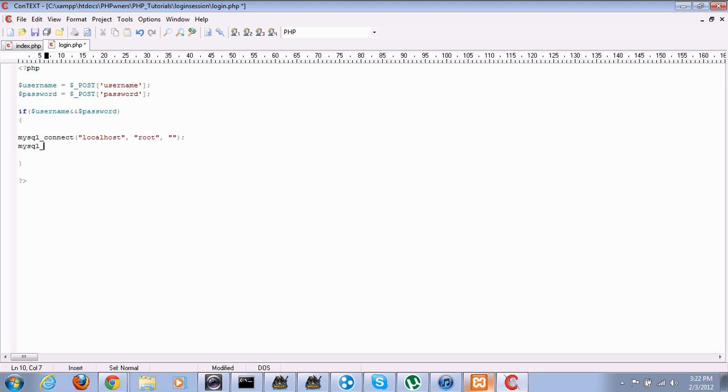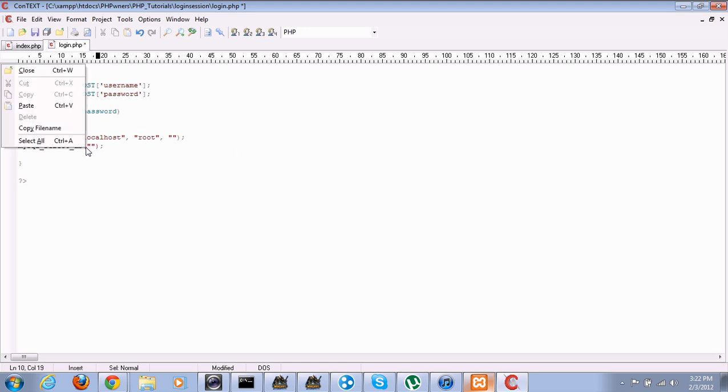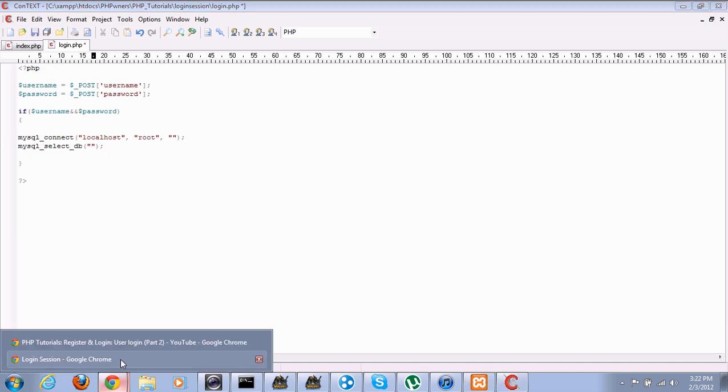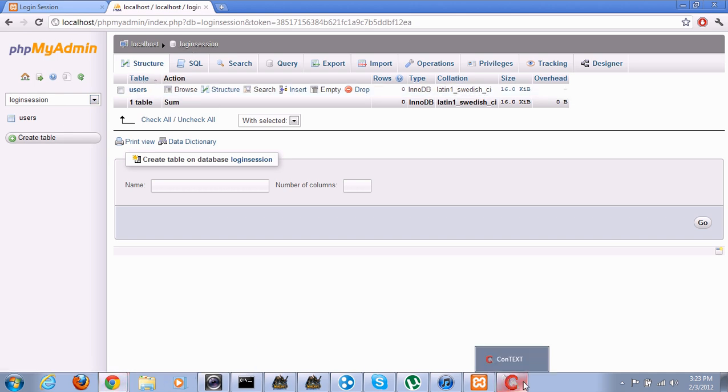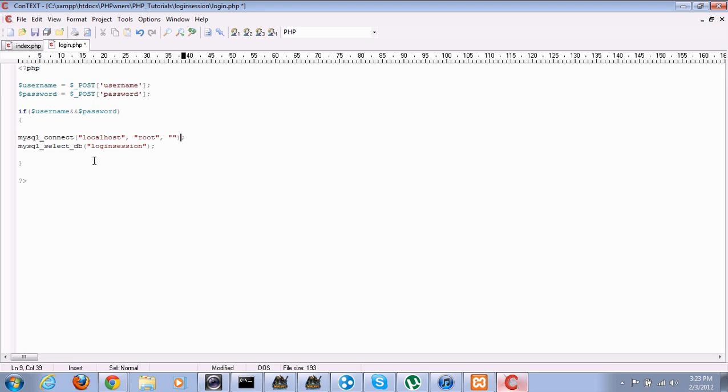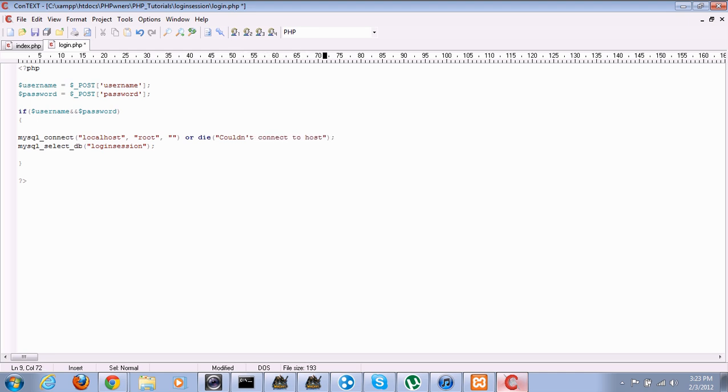Now we gotta select the database. MySQL select DB. I believe we called it Login Session. Save this out. We're gonna say, you know what we can do to make this better? Or die. That's a function that kills the script. It just ends the script. Meaning, if they cannot connect to your database, we will say couldn't connect to host. And then down here we can do or die, couldn't find database.